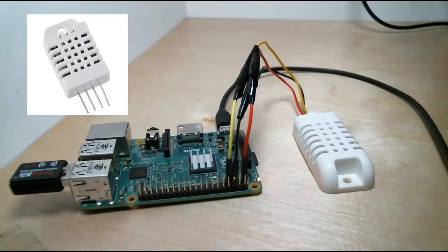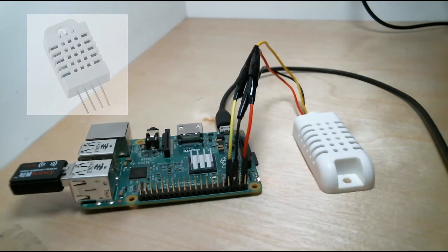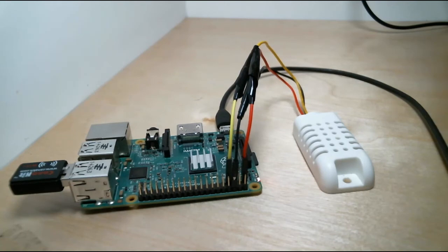And it requires that pull-up resistor that I mentioned earlier, which is a 5.1K resistor that goes between the red and the yellow wire. But in this case it's all enclosed, so we can just wire it direct.